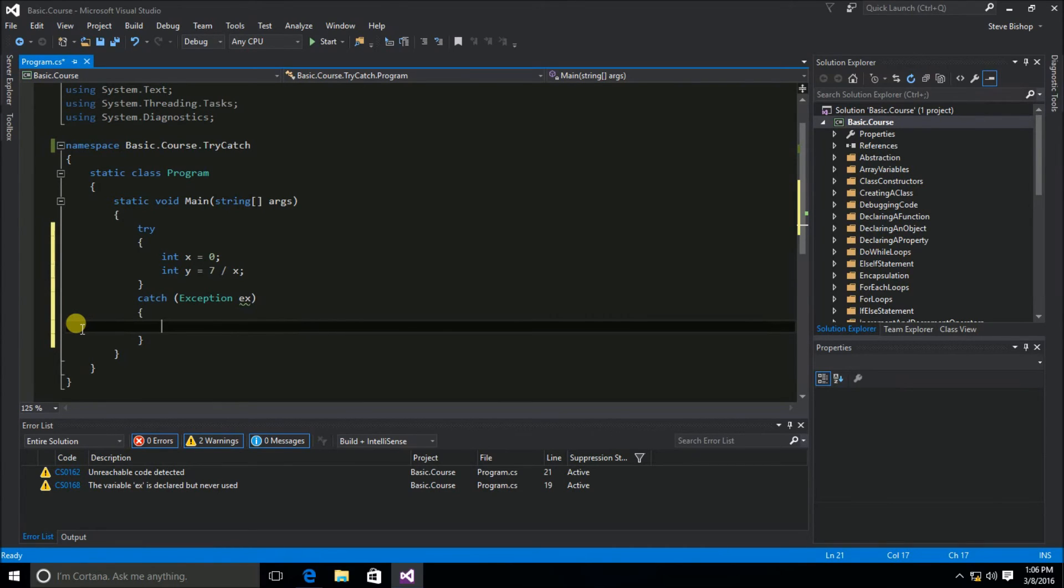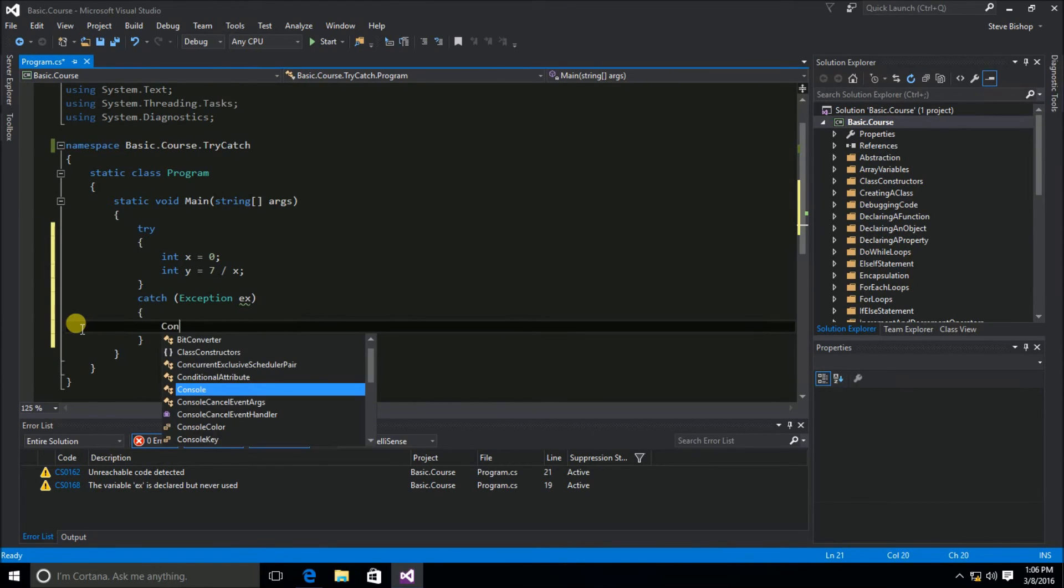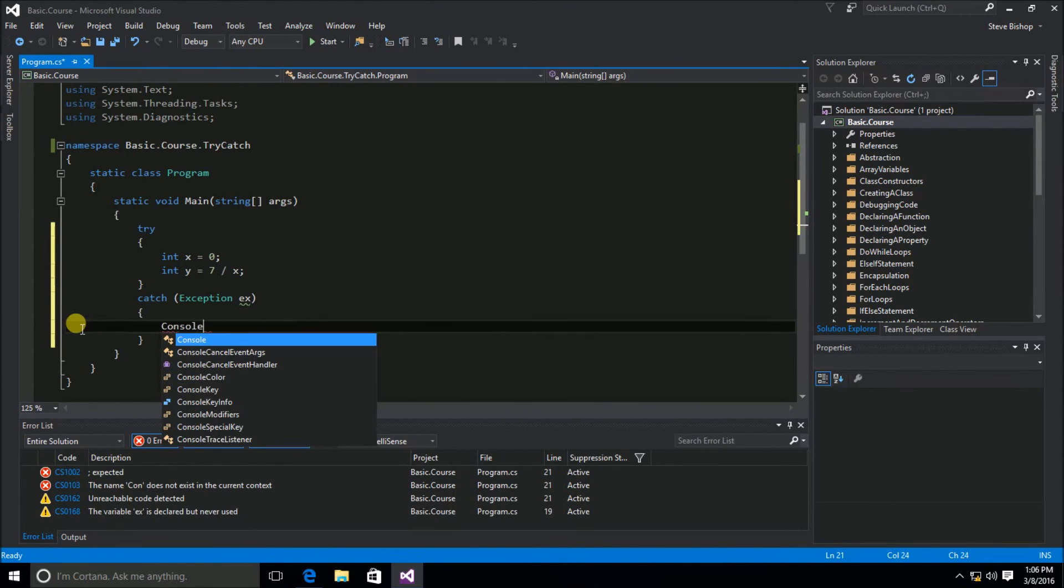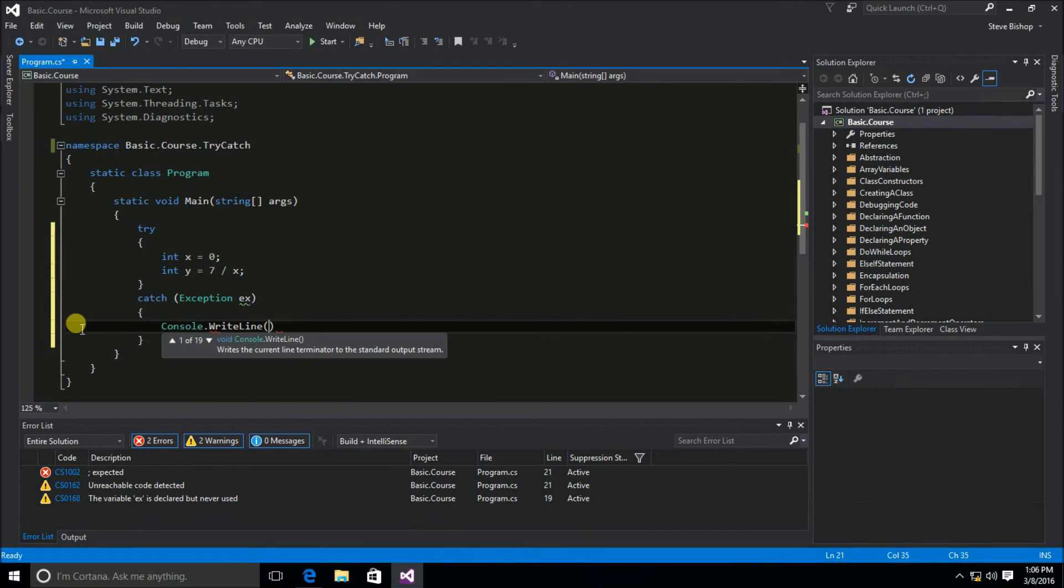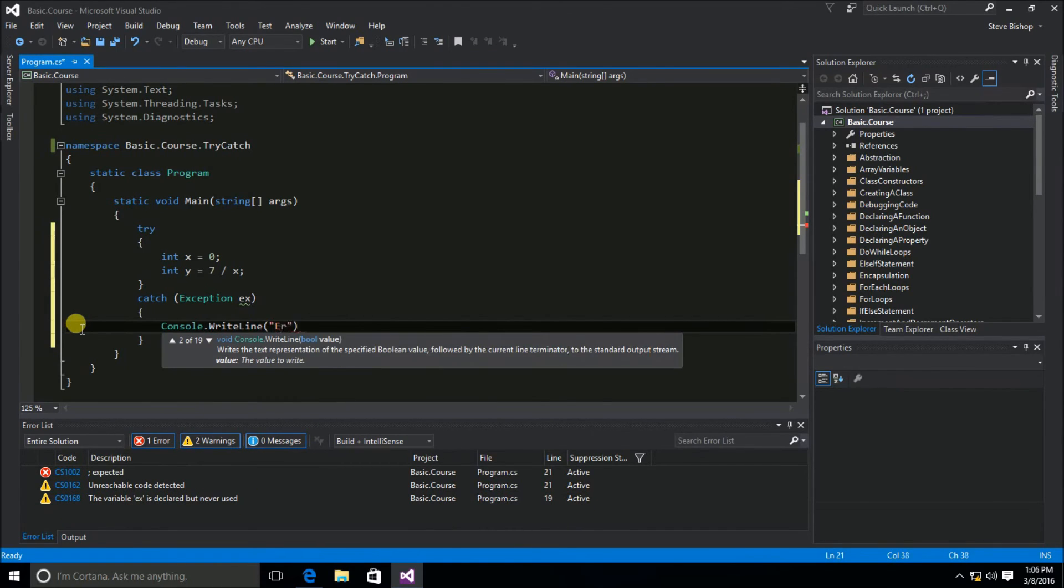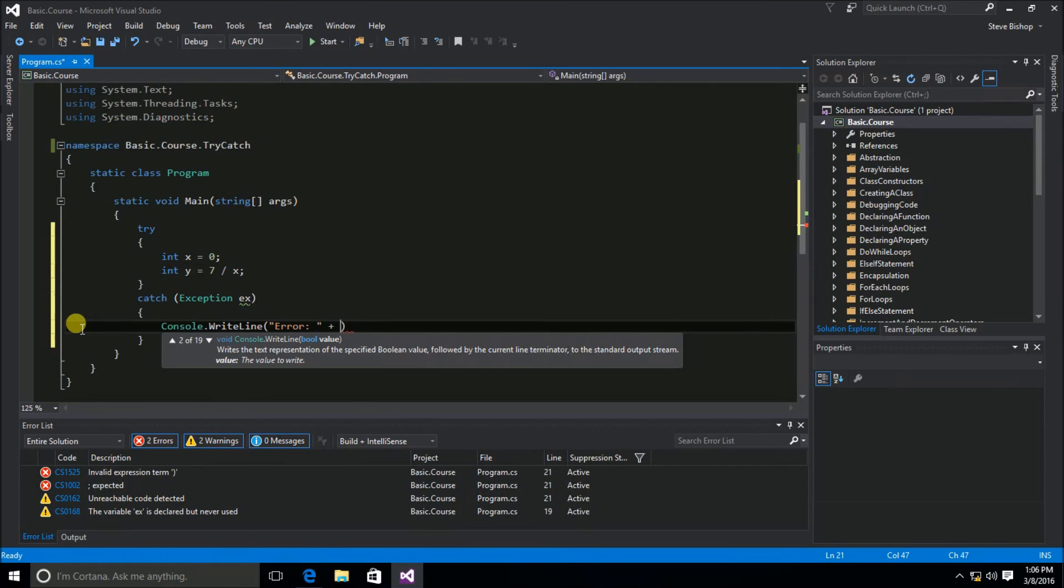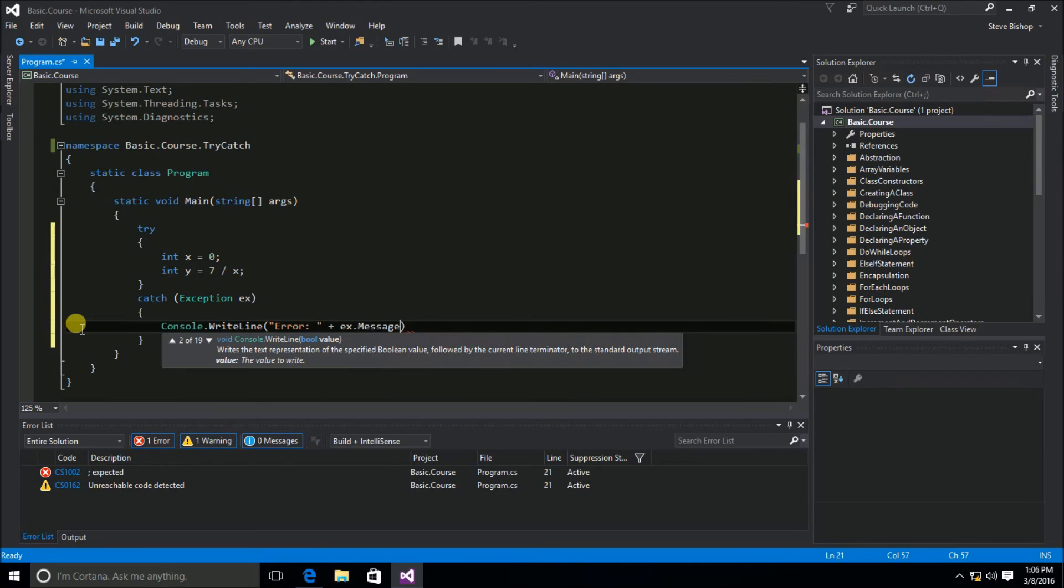Now I do want to tell the user that there's been some sort of problem. So we'll do a console.writeline, and we'll say error because we want to indicate to them on this console.writeline that there has been an error, and we'll concatenate to this the ex.message property, and the message property is going to be a detailed description of what the error is.